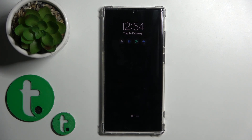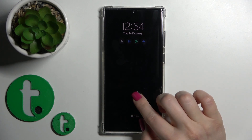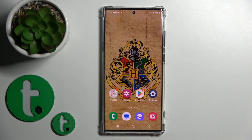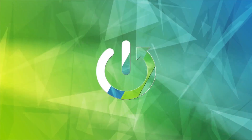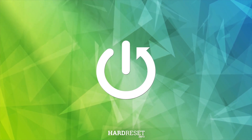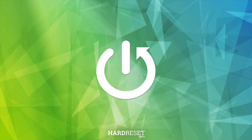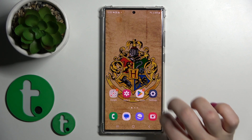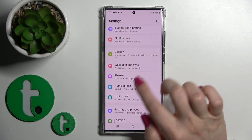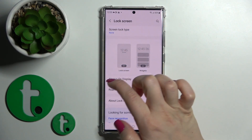Hi, today in front of me Samsung Galaxy S23 Ultra and I'll show you how to customize the Always On Display option on this device. So first we should open the settings and then scroll to the lock screen section.